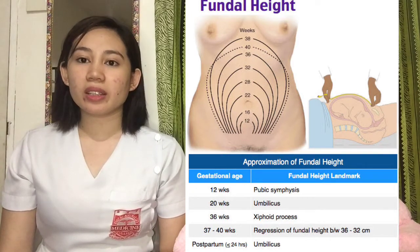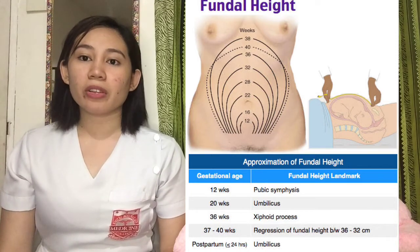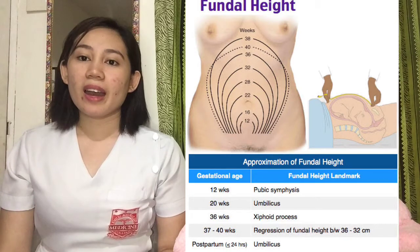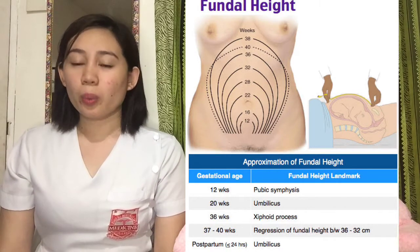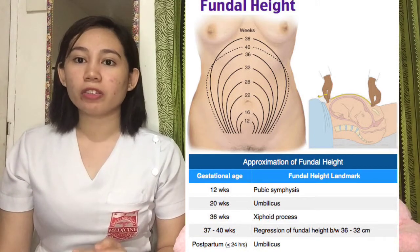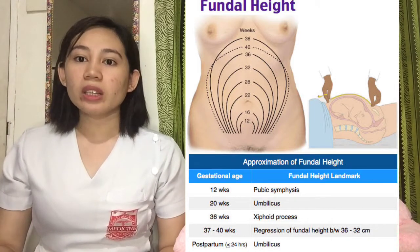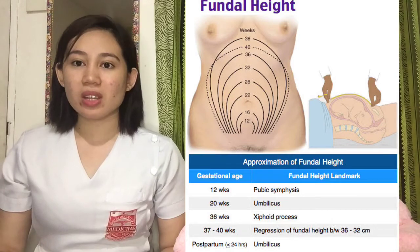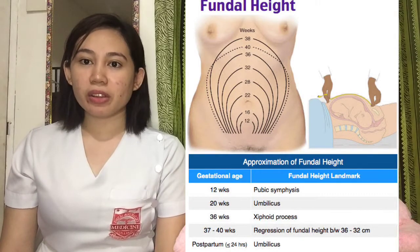When it reaches 36 weeks, the fundus is already located at the xiphoid process. That's why the pregnant mother will experience some difficulty of breathing. When it moves to 37 to 40 weeks, the fundus will go down about 4 cm because the baby will lodge at the pelvic cavity — that's why it moves downward, causing a decrease in fundic height.